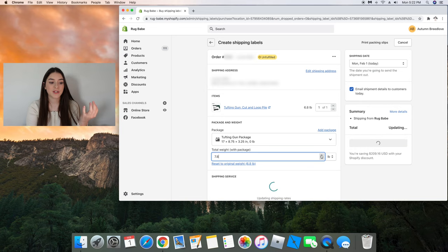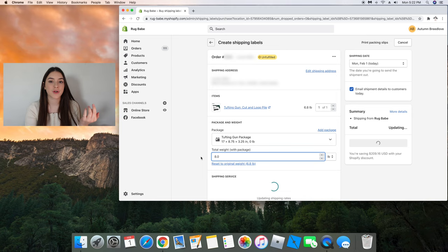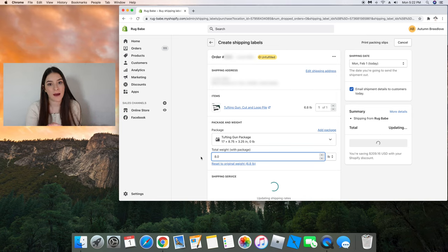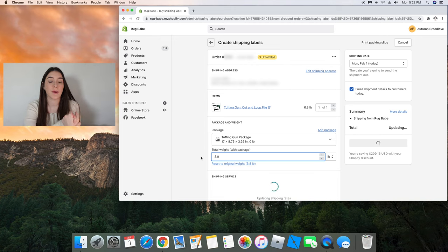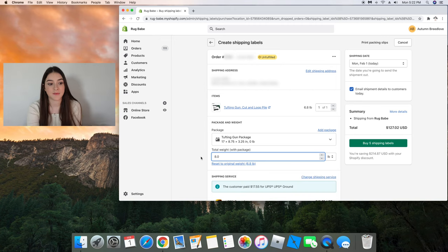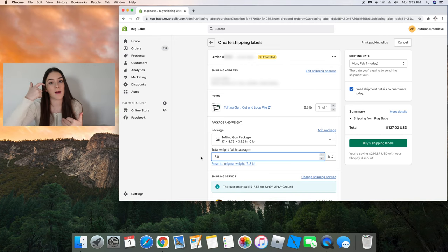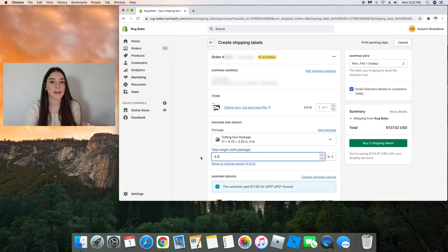Mind you any orders that were made after I made the adjustment to the weight will have that eight pound setting under the weight of the package, but this was orders that were before I adjusted the weight.